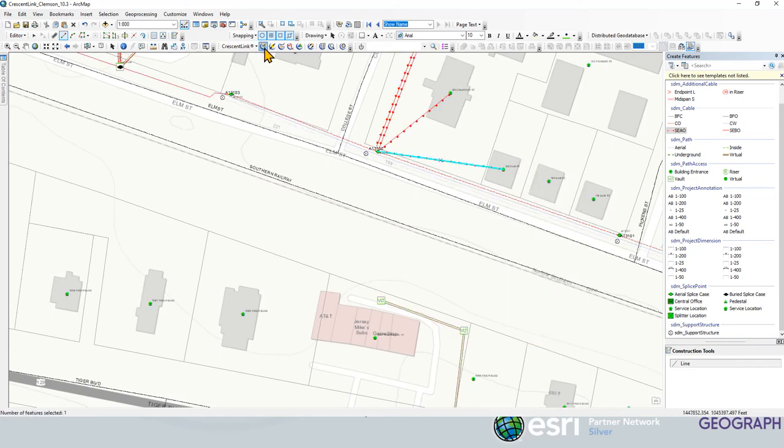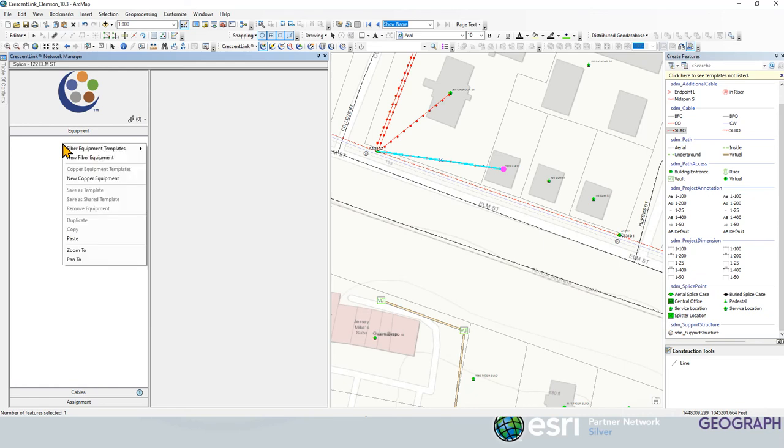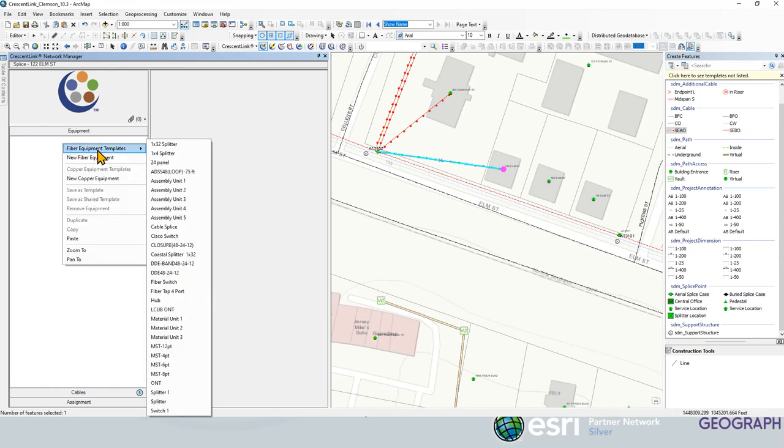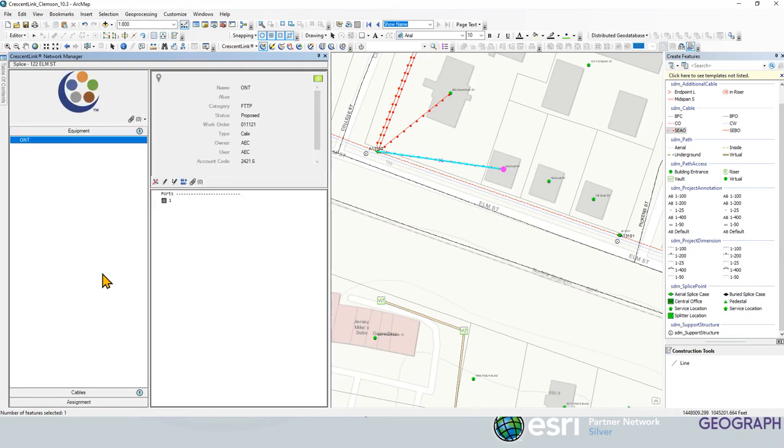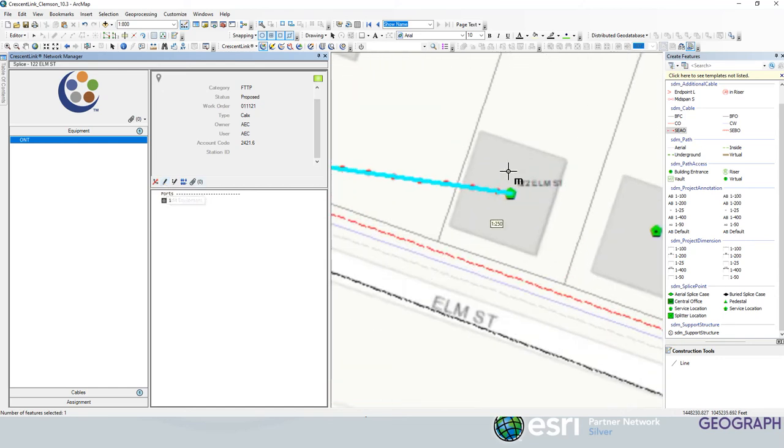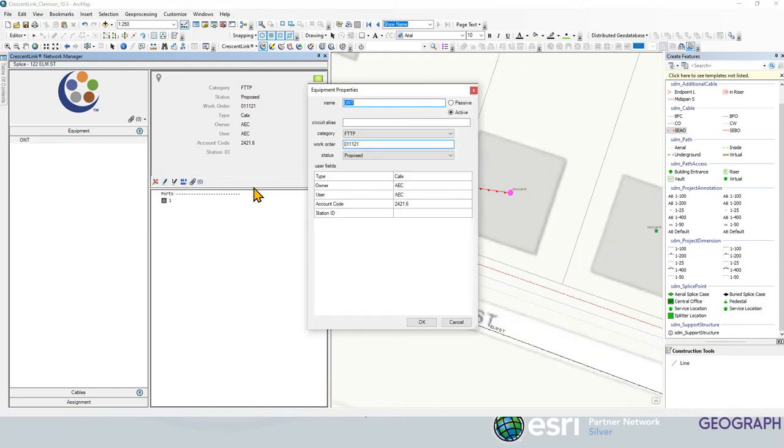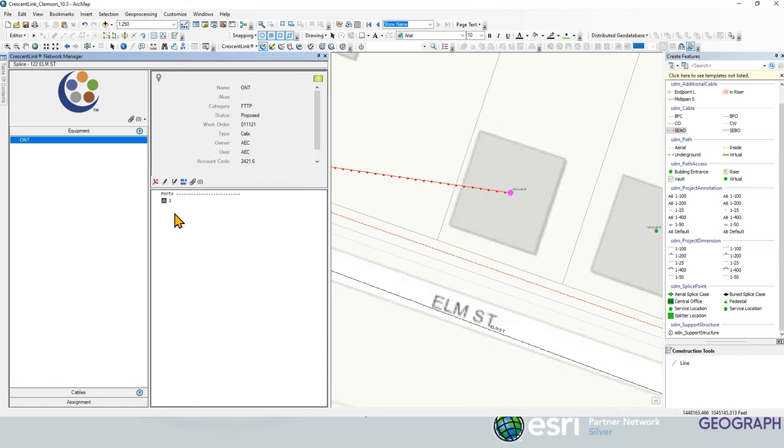All right, we want to make sure that our terminating location has an ONT, and it does not. So I'm going to right click and go to a template because I have this saved. We're going to grab an ONT here. We could change or edit anything in here. That is at 122 Elm Street. We're going to come in here and just say 122 Elm Street for the station ID.